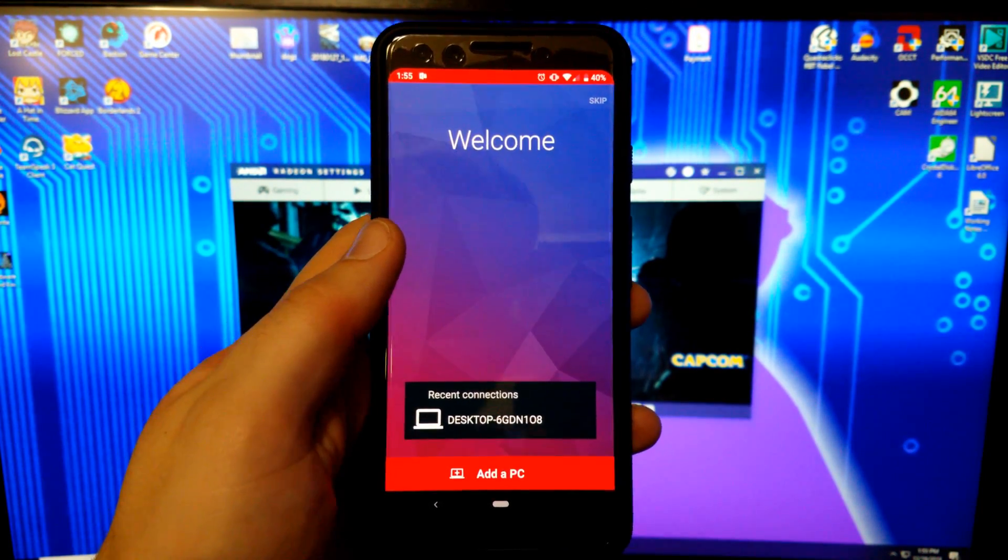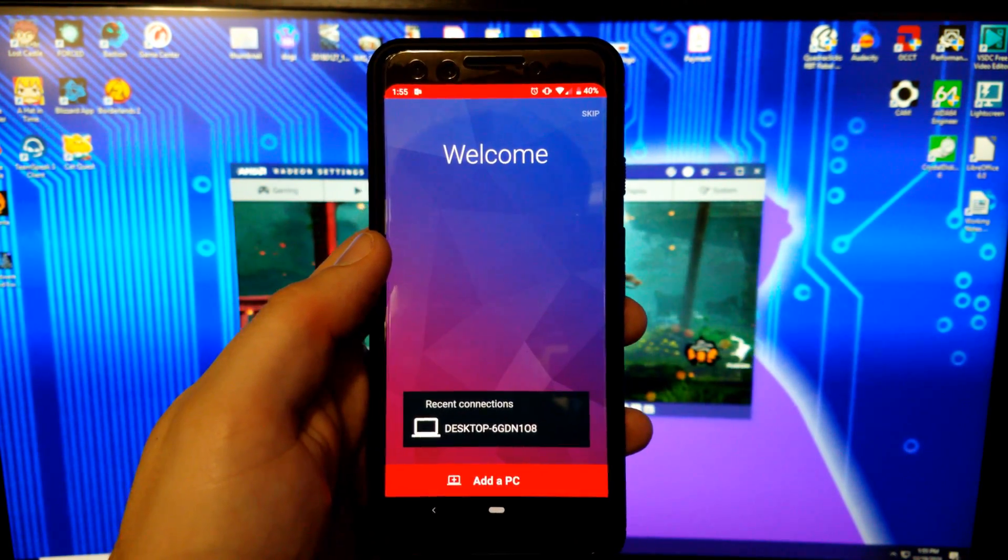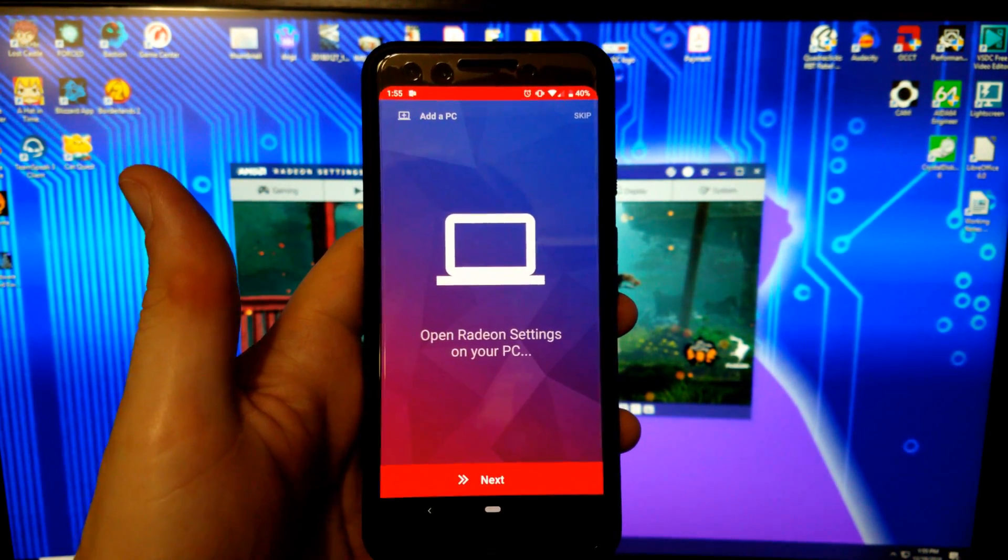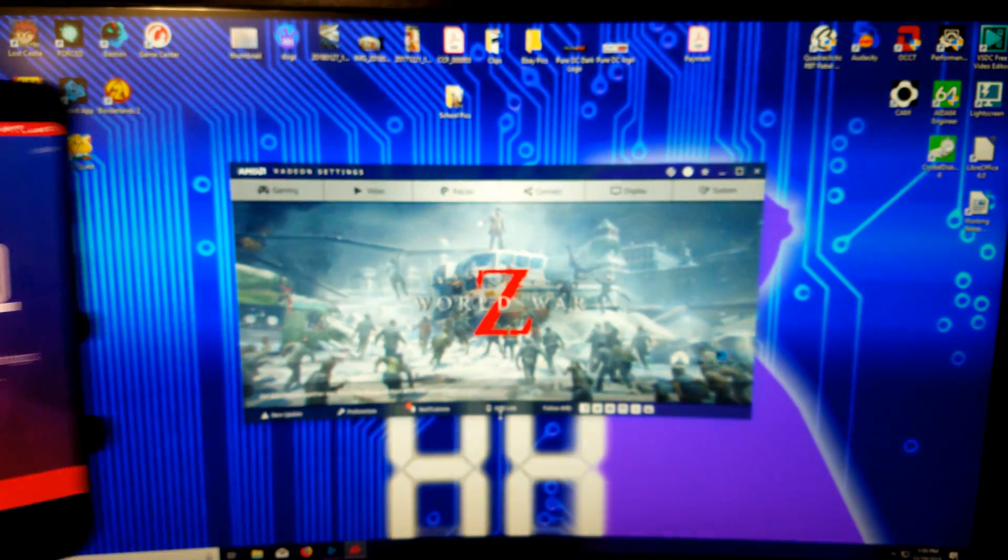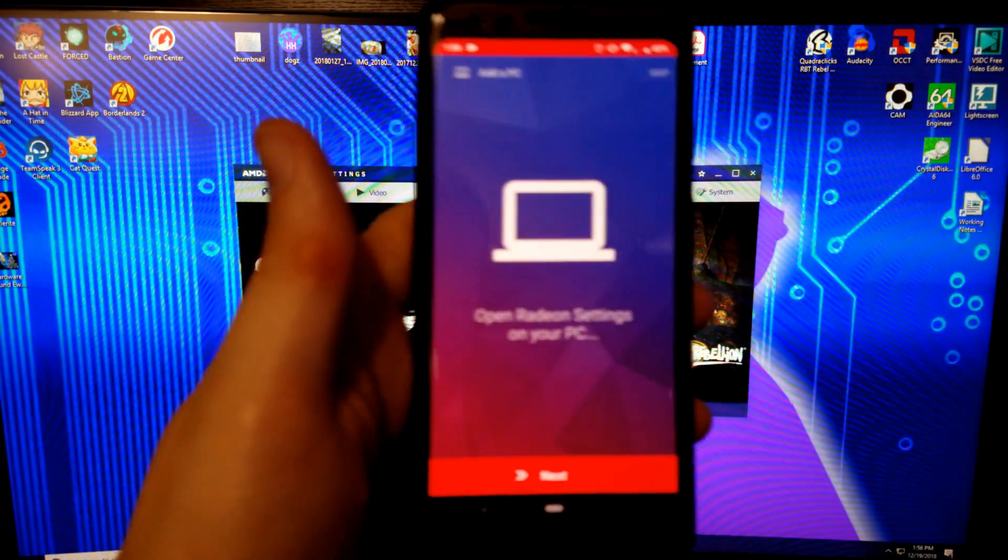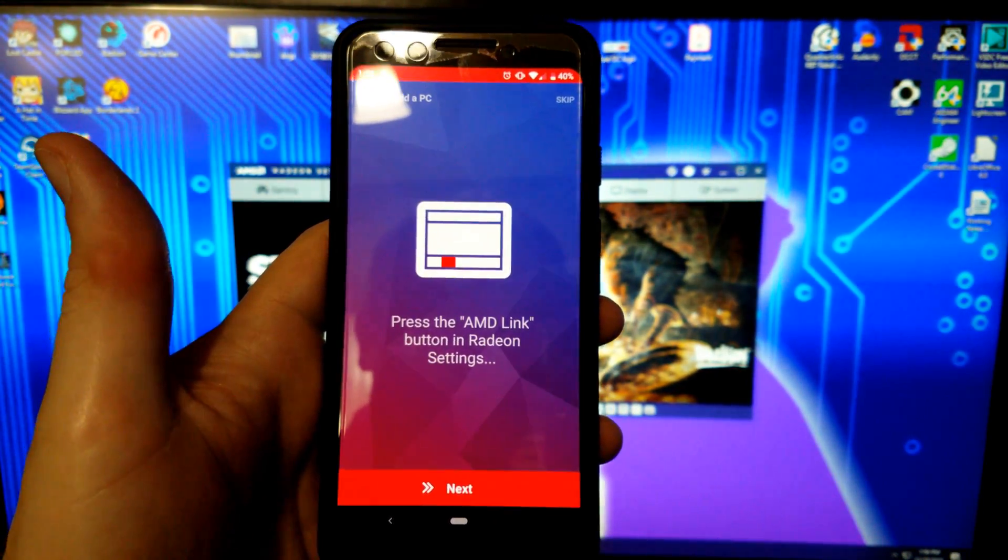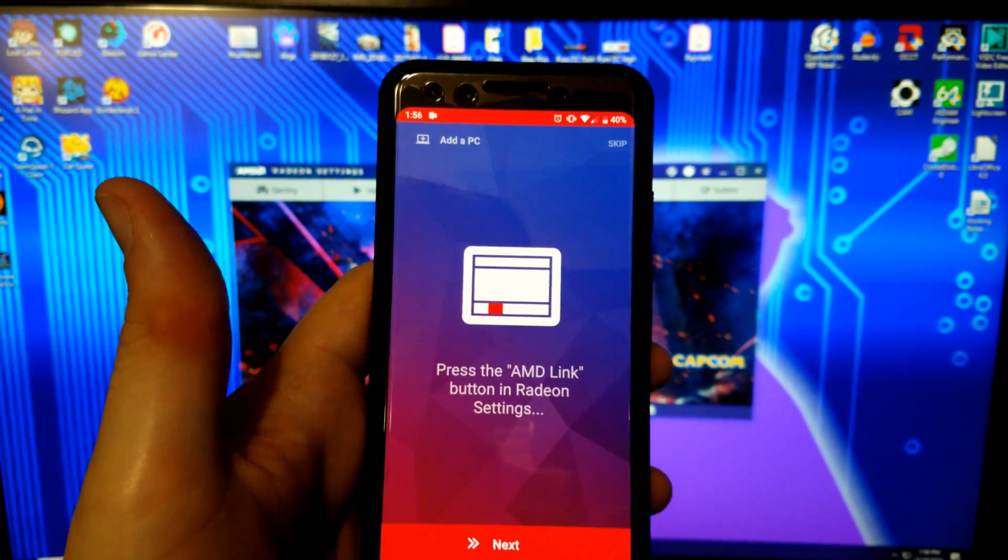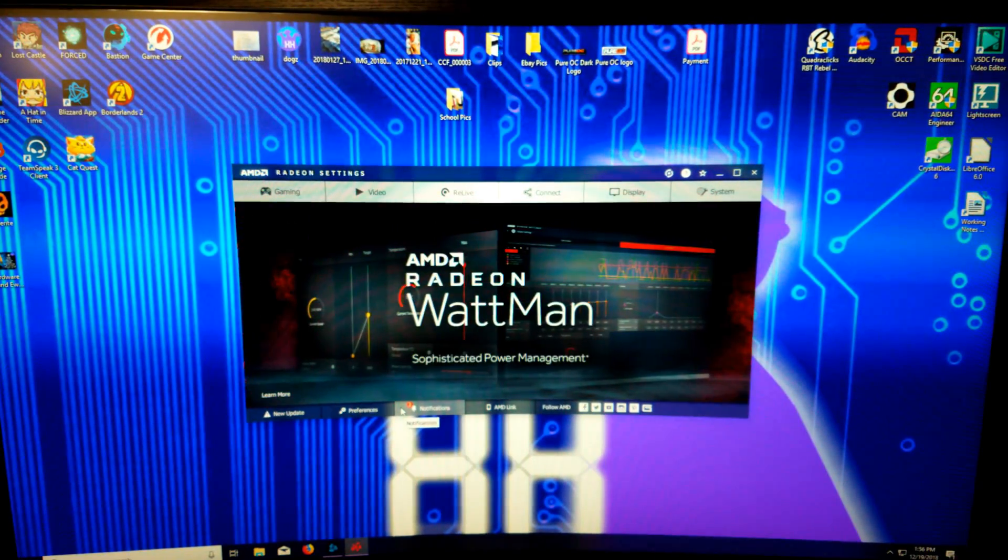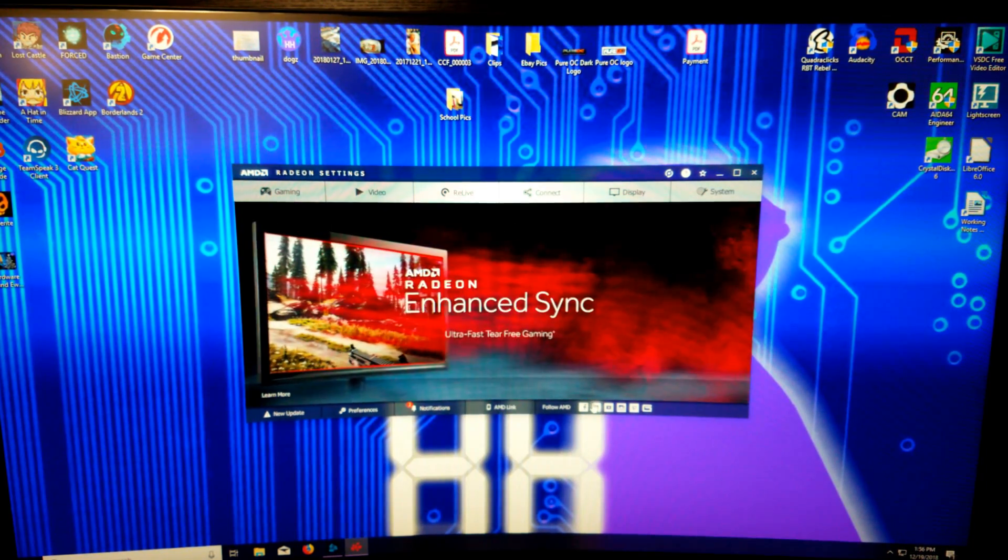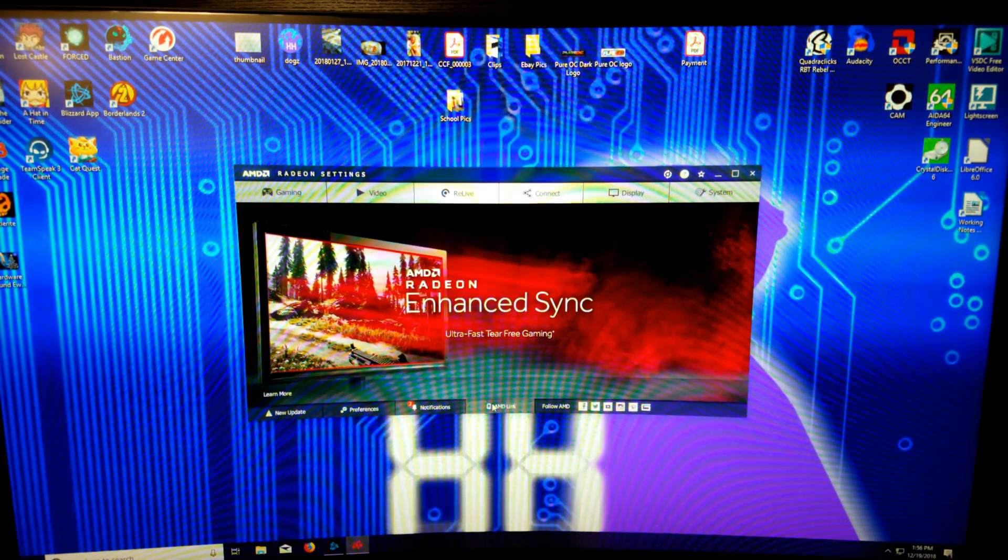Alright guys, let's talk about this AMD Link software, how it works, how to set it up, and so on. Once you have the app installed on your phone, you're going to have to do an add PC. You have to open up the Radeon settings, which as you can see, I already have that opened up. It's giving you a really good step-by-step instruction.